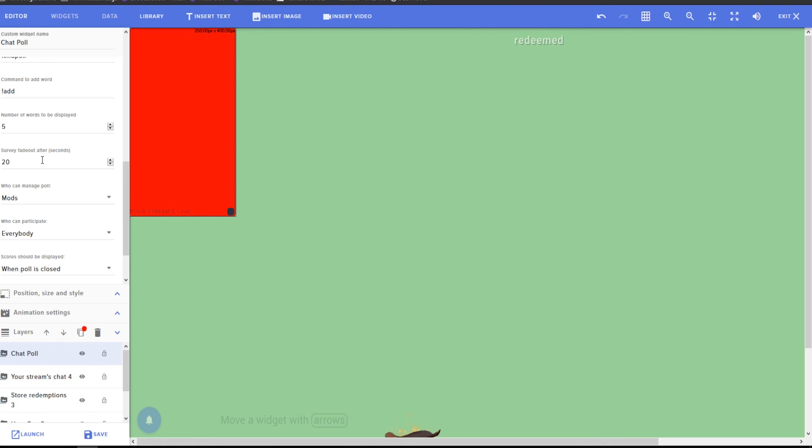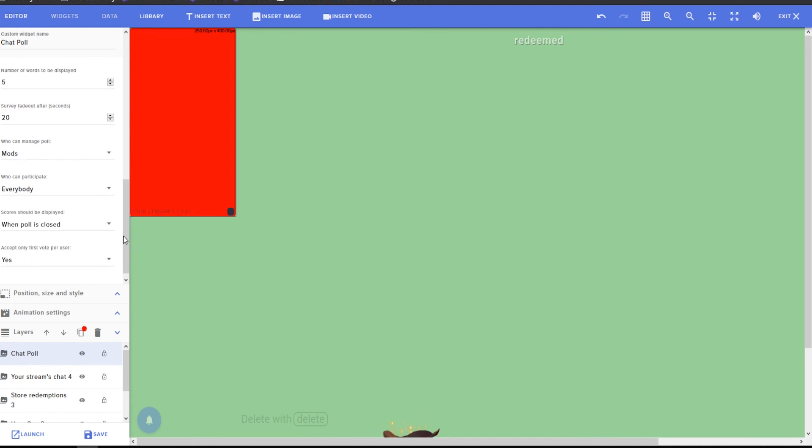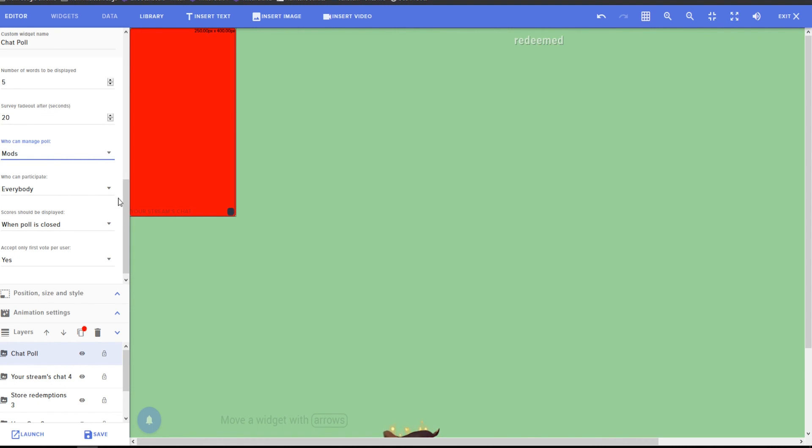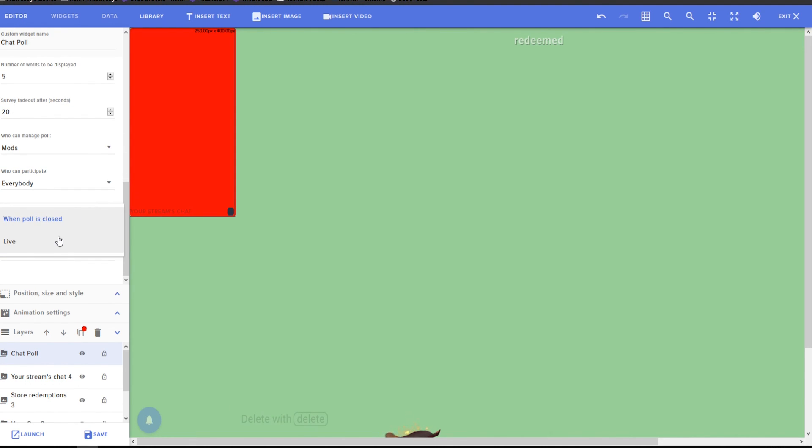So the survey fade out option is specific for when you type end poll, how long until you want the poll to vanish. Who can manage the poll? So is it just you or can your mods do polls too? Who can participate? Not only everybody. It's all up to you. This is something that'll be specific to you.